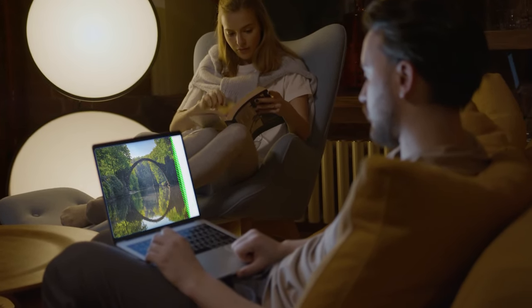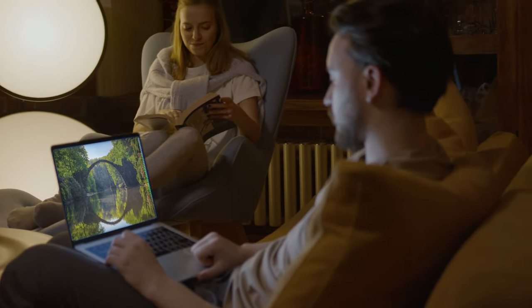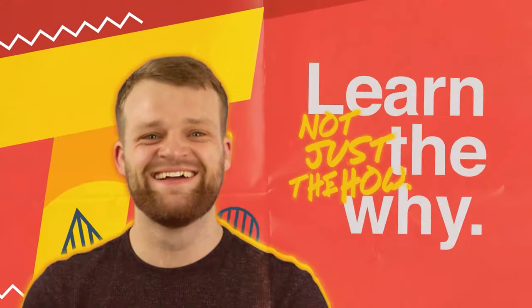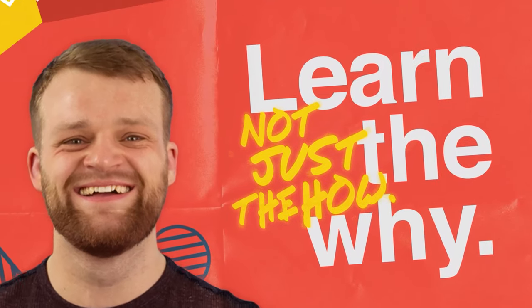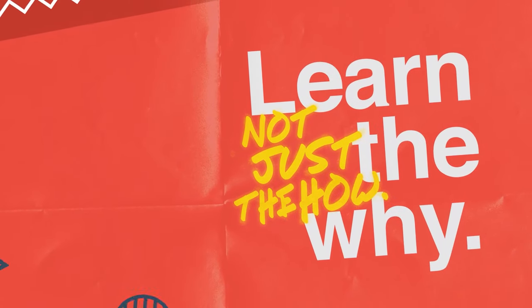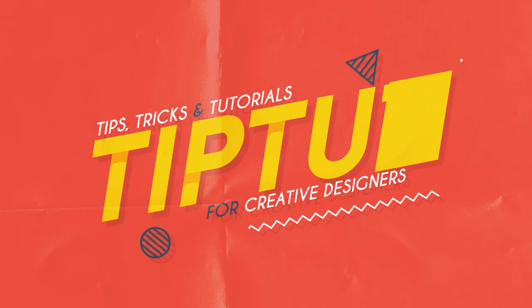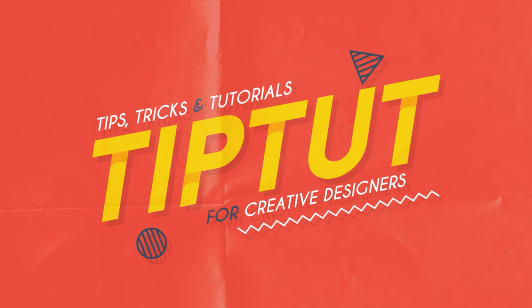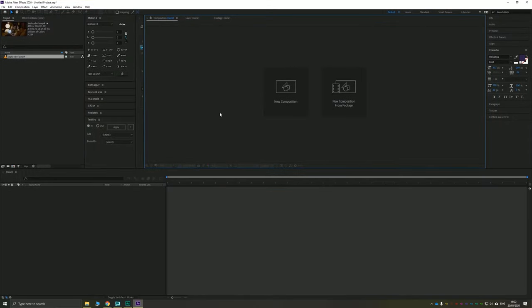Let's take a look at using Mocha AE to do some simple screen replacement. Hello everybody and welcome back to TipTart and welcome to another After Effects tutorial.